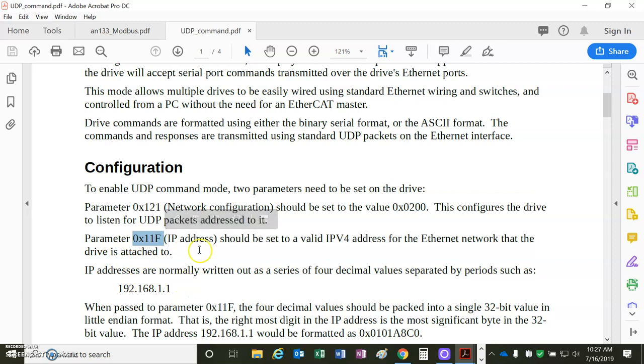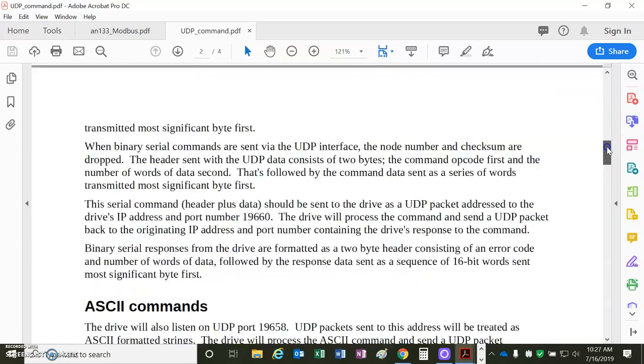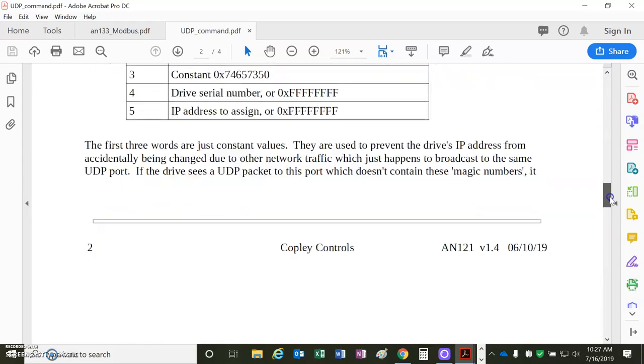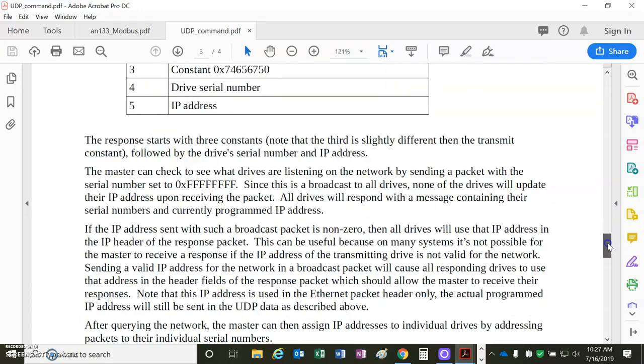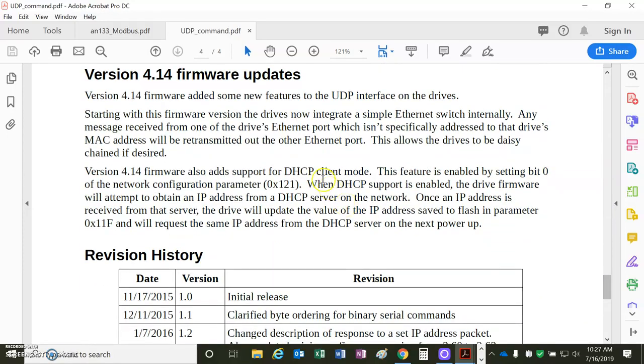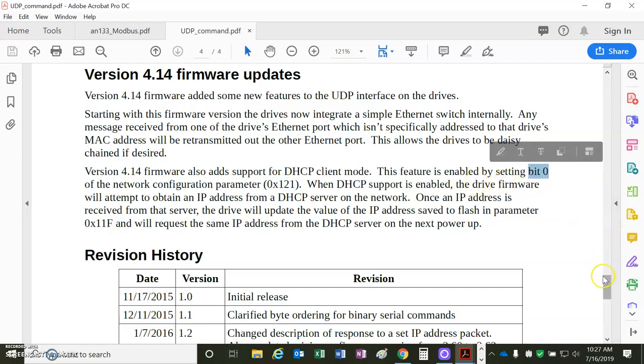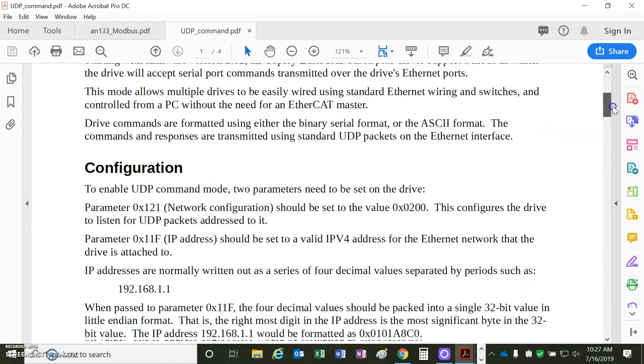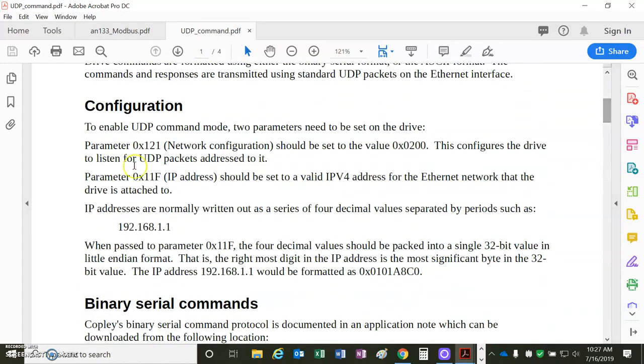11F is the IP address. So I'm going to use the DHCP host, which I have to set bit 1 in this word for the DHCP. Because that's what it says here. Set bit 0 to 1. Excuse me, bit 0 to 1.